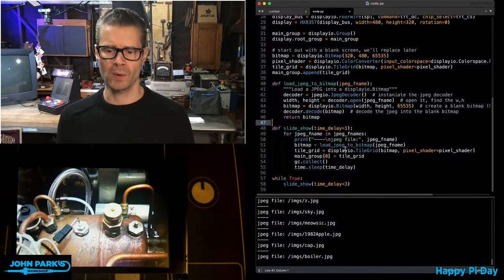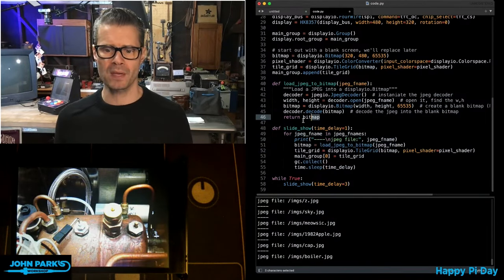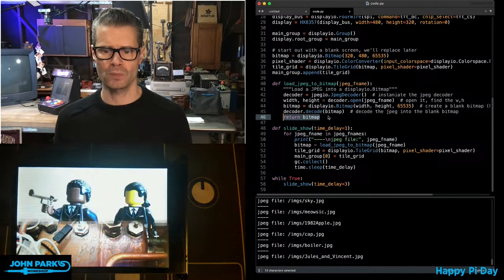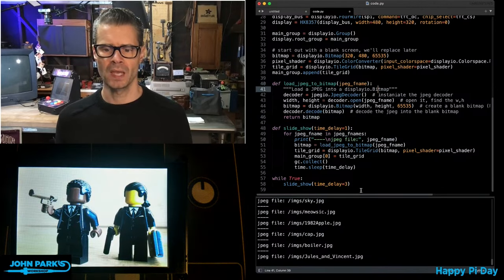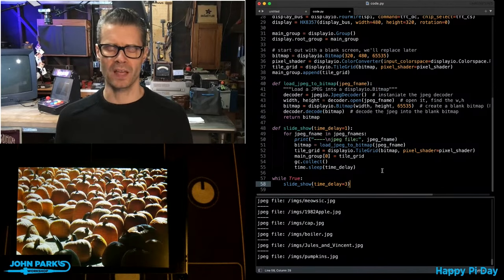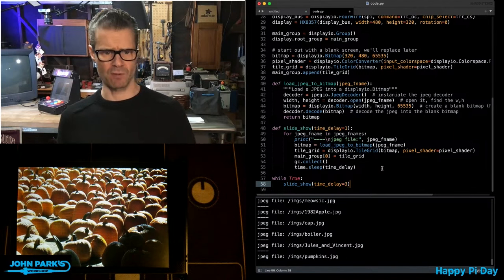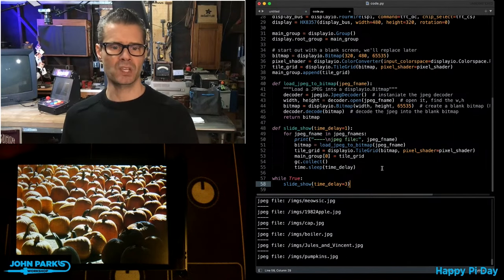Then the rest of this is a nice little neat slideshow that's just grabbing that returned bitmap from the load.jpg to bitmap function. And then my main loop is just calling that slideshow so that every three seconds it updates.